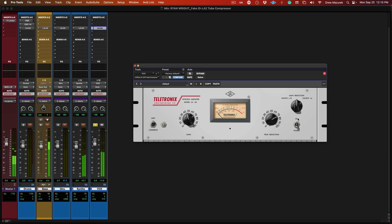Again, I'm being pretty aggressive here. I'm using it in limit mode versus compressed mode, so it's going to dig in a good bit more. It's really making her vocal powerful and pop from this mix. It's really impossible to make this plugin sound bad.